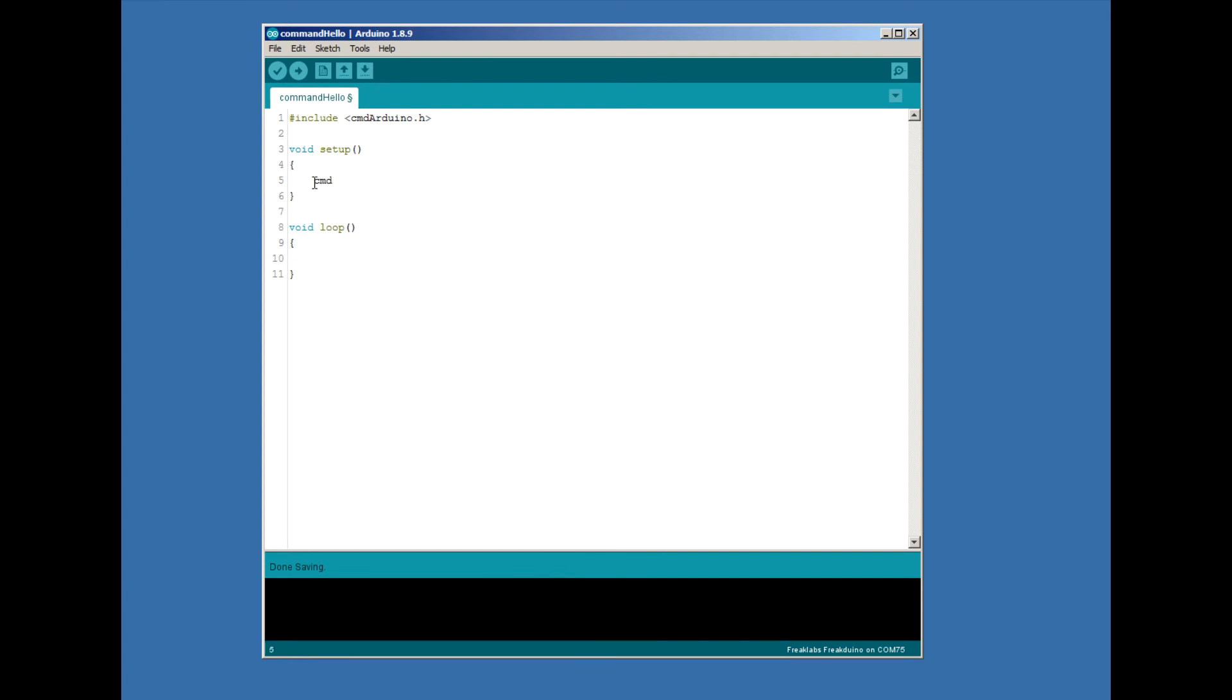In the setup function, the first thing we'll do is initialize the library by calling the command.begin function, and specifying the baud rate.